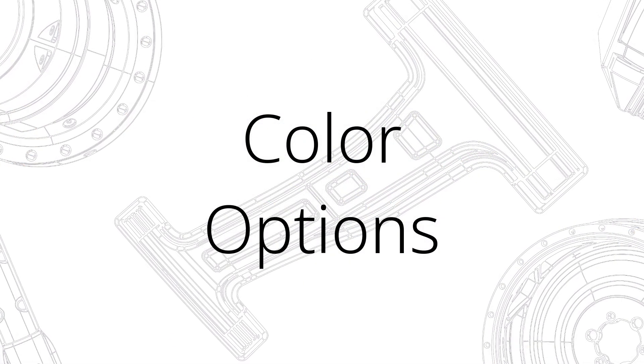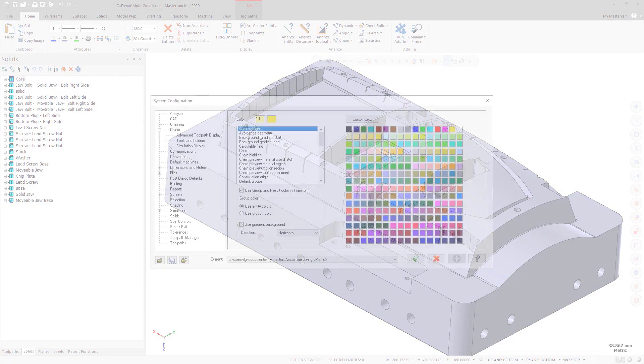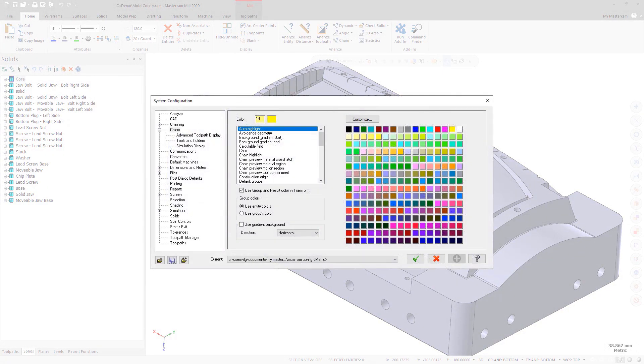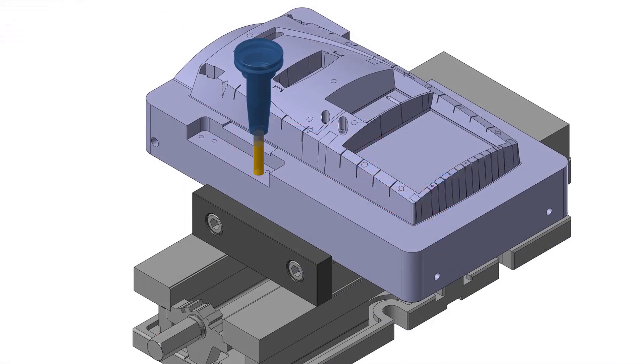Expanded color options are available in the System Configuration dialog box. These colors display in various areas of Mastercam. Use the Tools and Holders page to set colors for lathe, mill, and router tools.